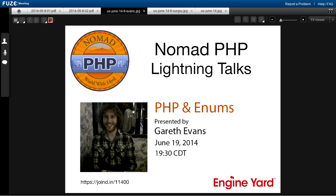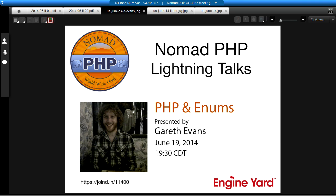Welcome to NomadPHP Lightning Talks. I'm Joe Ferguson. If you would like to give a 10-minute lightning talk, please email me at joe@nomadphp.com. Right now we have Gareth Evans, and he will be talking about PHP and enums.